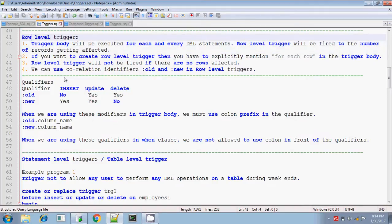In a row level trigger, the trigger body will be executing based on the number of times the records are affected. If there are totally 10 records updated, then 10 times the trigger body will be executing. If there is only one record getting affected, then only one time the trigger body will be executed. The trigger body execution depends on the number of records getting affected.